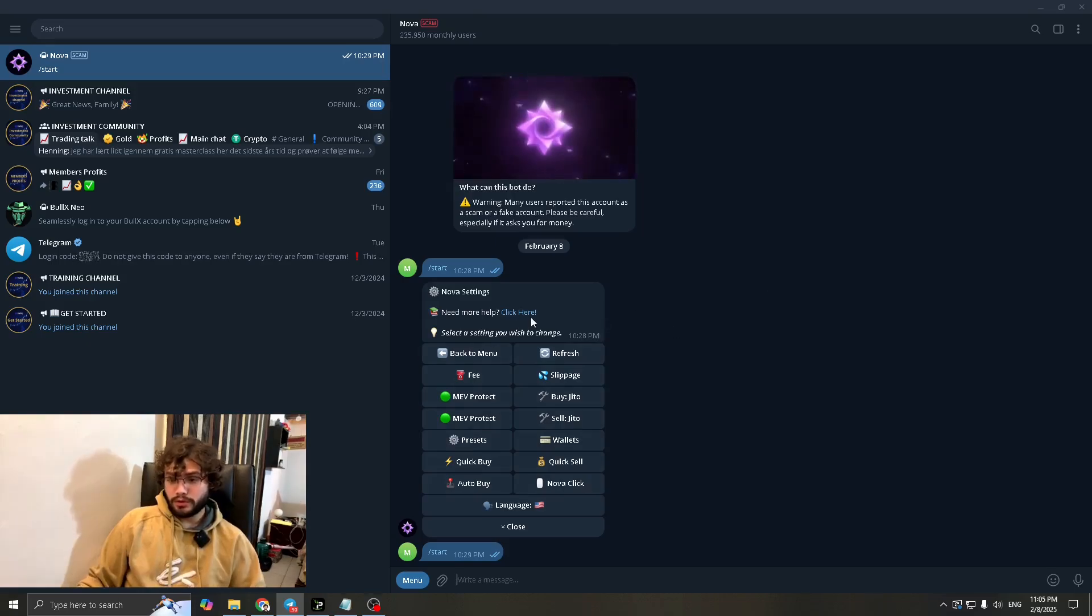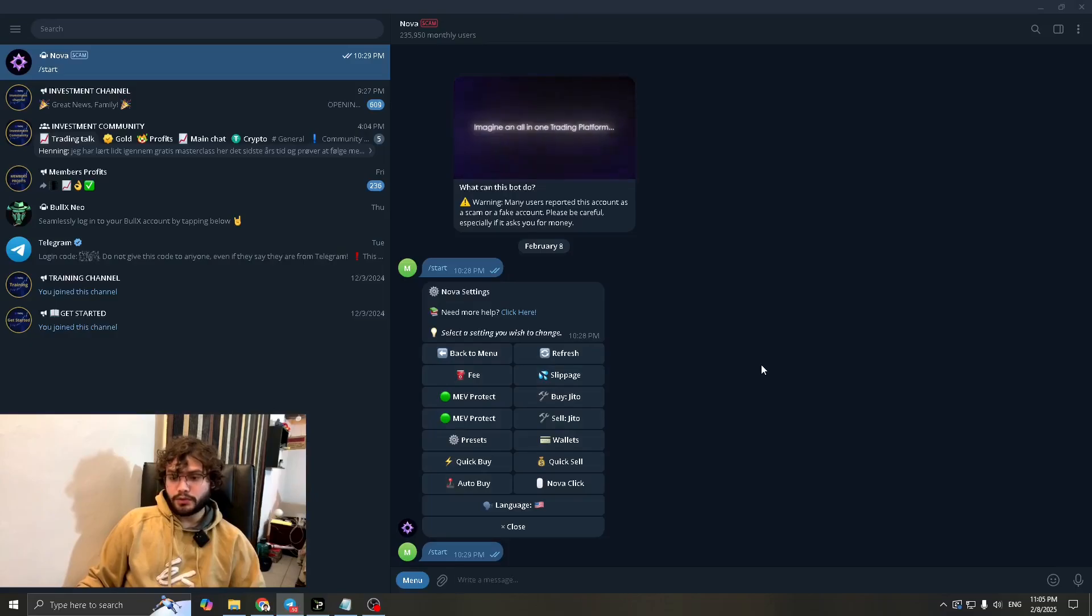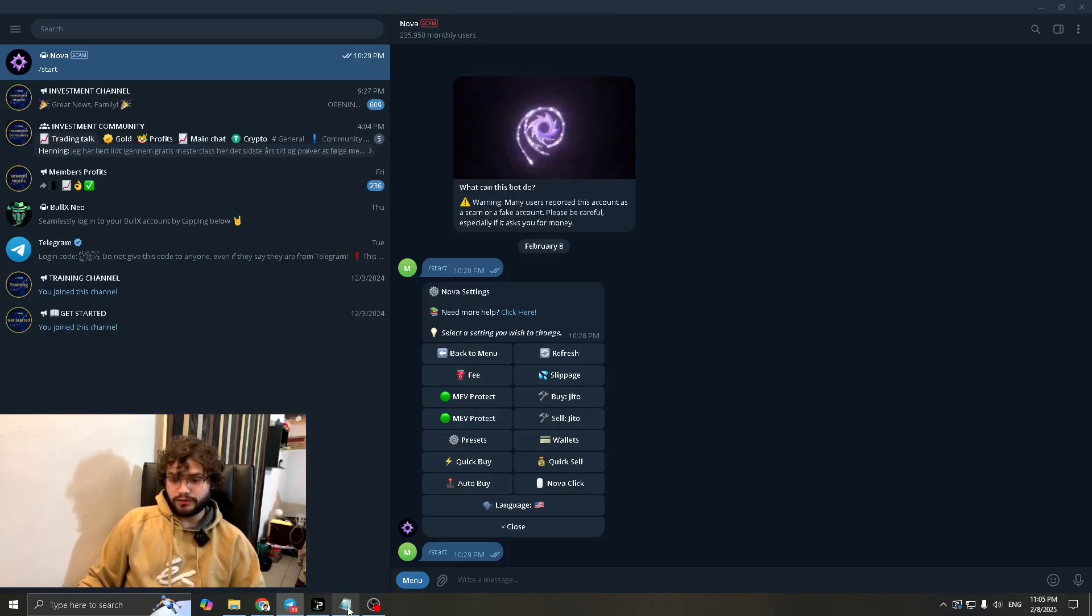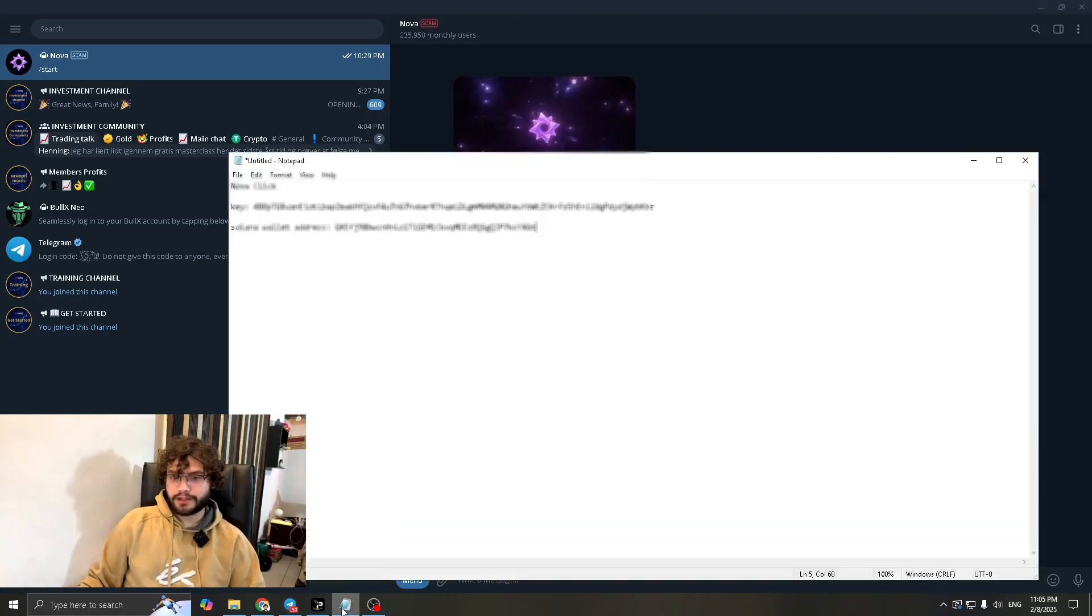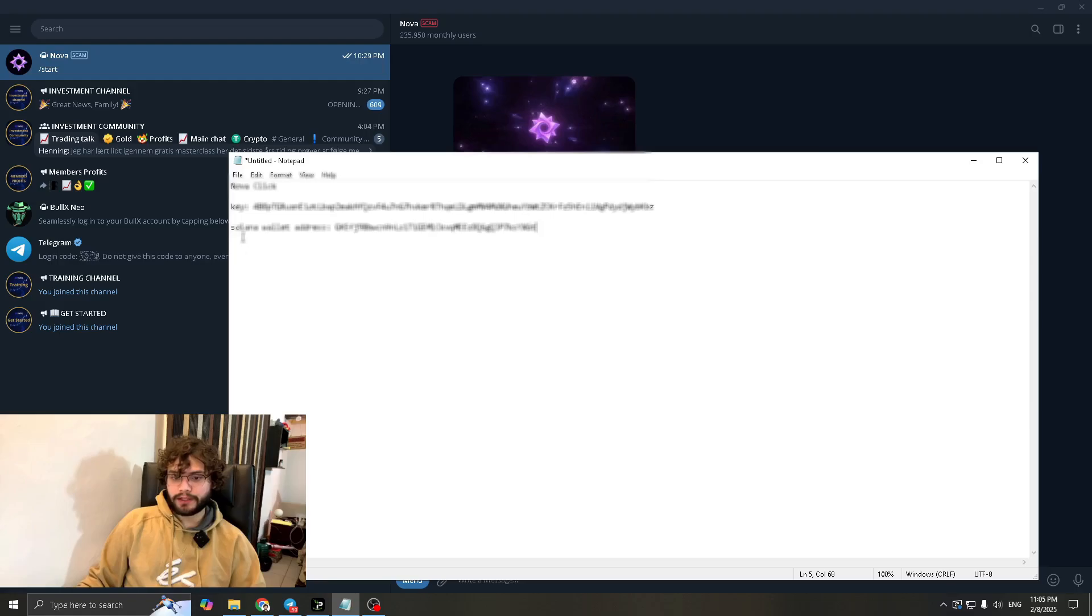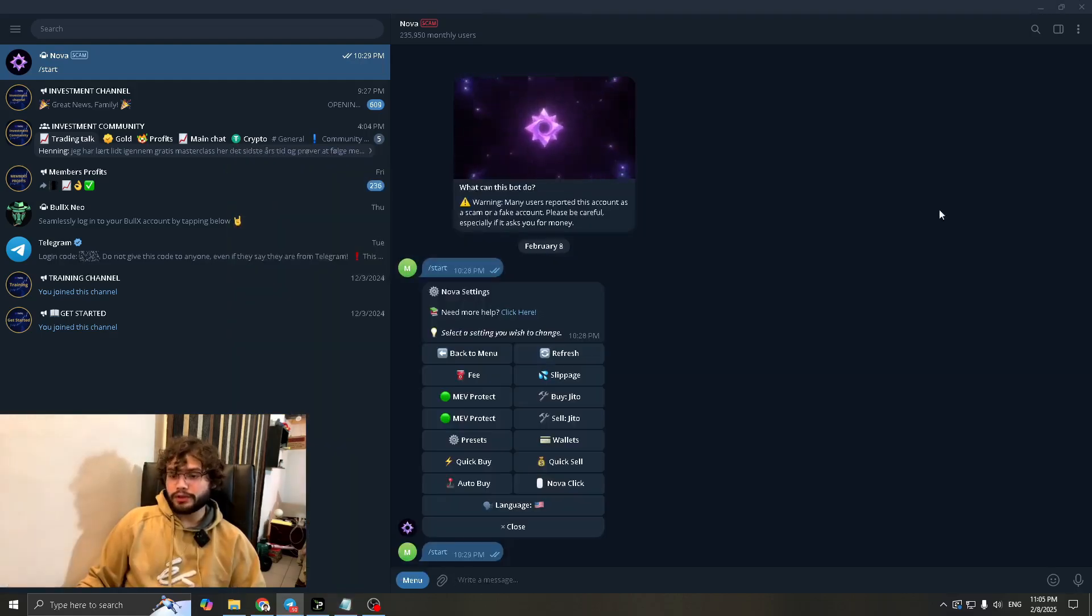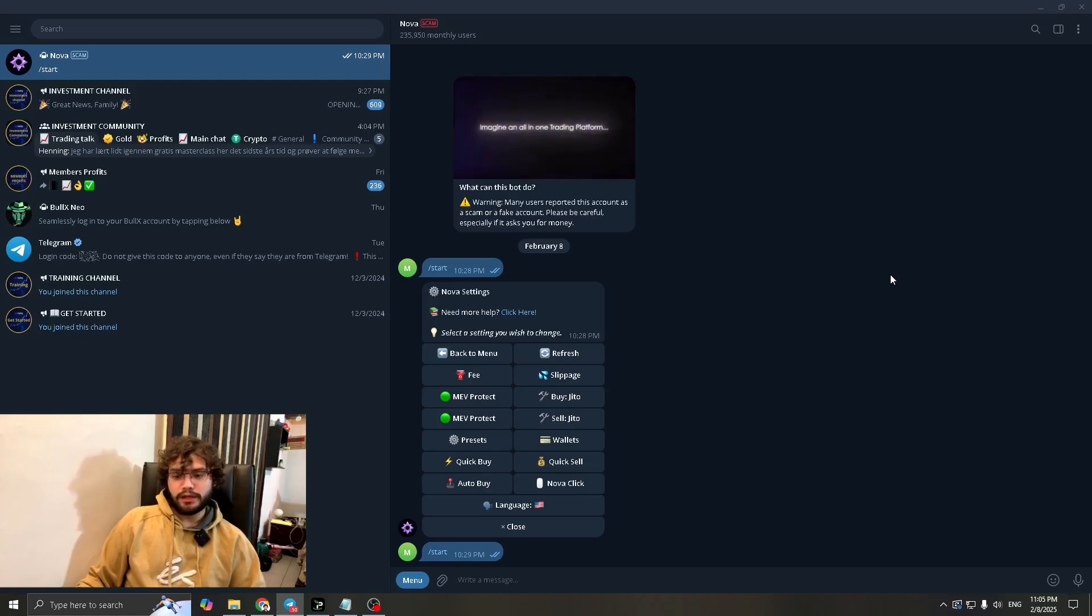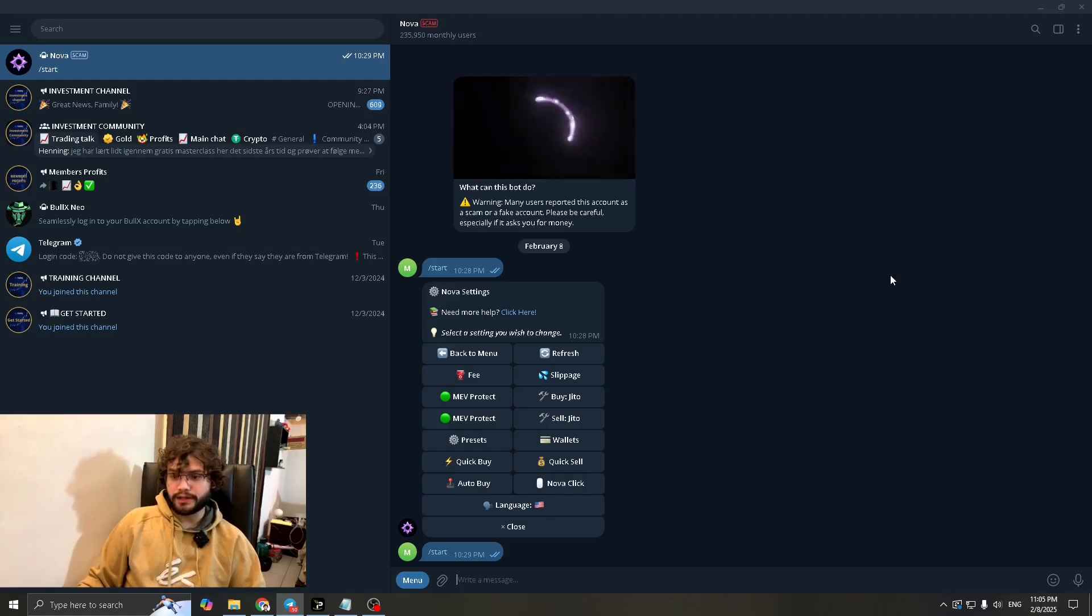Before this it's going to give you a private link. So you want to copy that and you want to paste it somewhere, for example like I have pasted it here in my notepad. This is the key and this is the Solana wallet address. So you want to keep this safe. This is essentially your password. So you don't want to lose that and definitely keep it safe. Don't share it with anyone. If you lose it you will lose access.